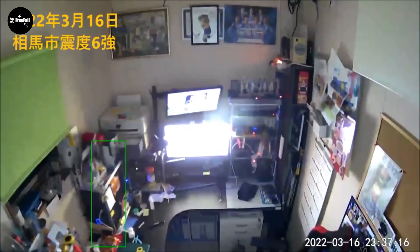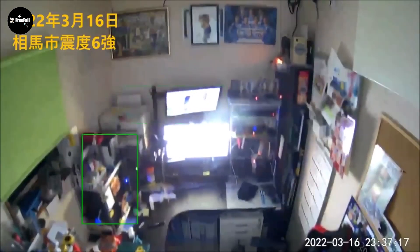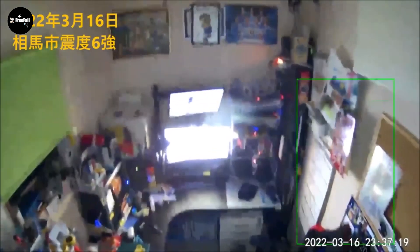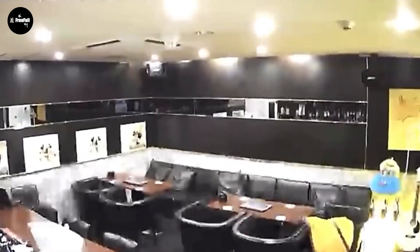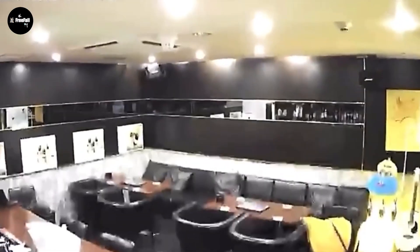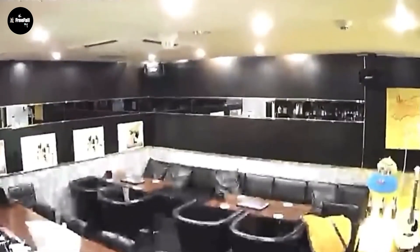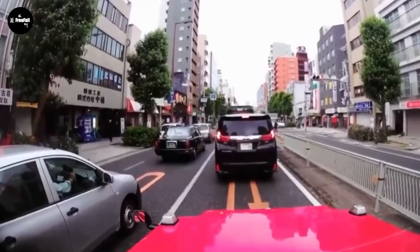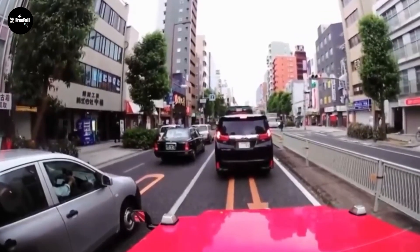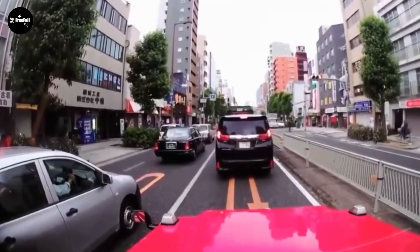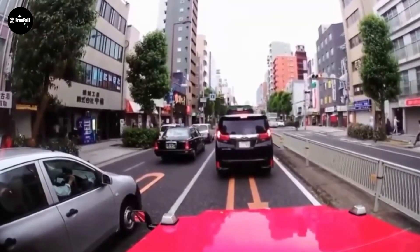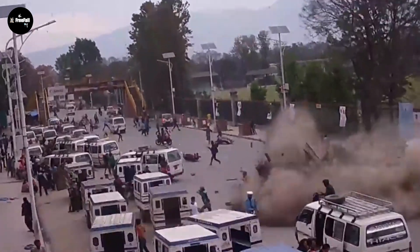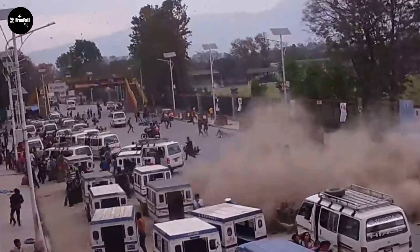Earthquakes are one of the most dangerous natural disasters in the world today. They have the power to destroy and terrorize. People can't help but be terrified by the consequences and the sequelae they leave on humanity. But what exactly is an earthquake?